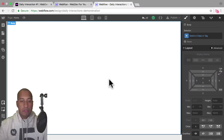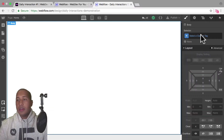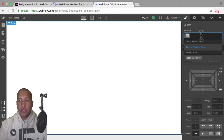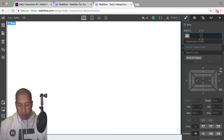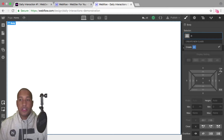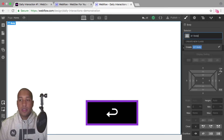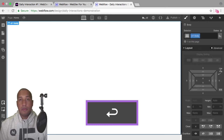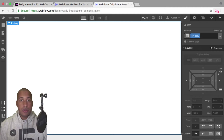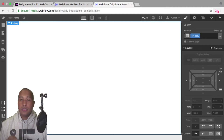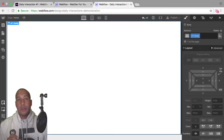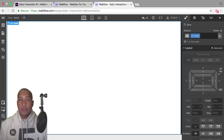Here I have a blank Webflow project and we'll use the daily interaction class naming convention. It's D dash the daily interaction number — today is one — and then the element name. So every element on the site will have D dash one in front of it, for consistency purposes, so we know we're working with daily interaction number one.